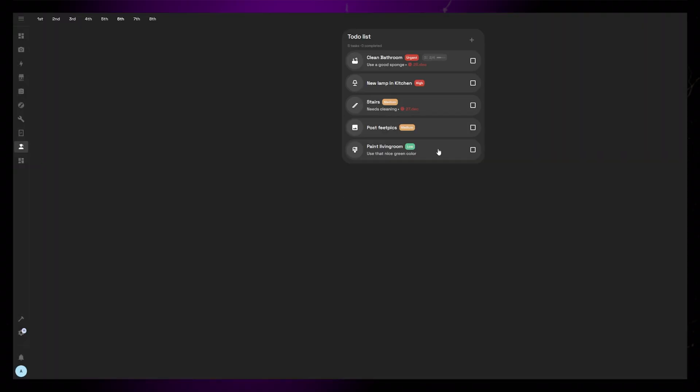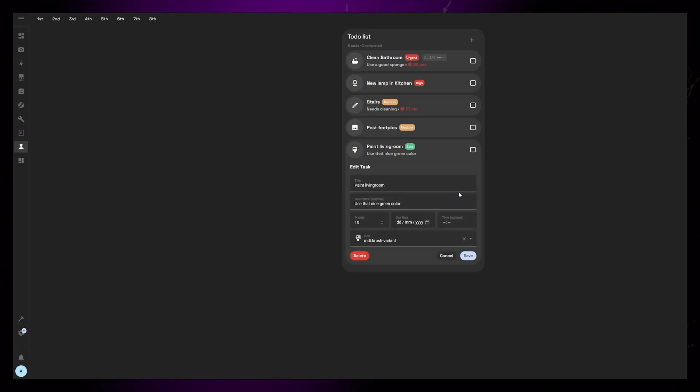Also, if you click on a task, you get access to the Edit Details button. This just allows you to edit the task. There's no edit button for the subtasks yet. Maybe that's a feature for the future.